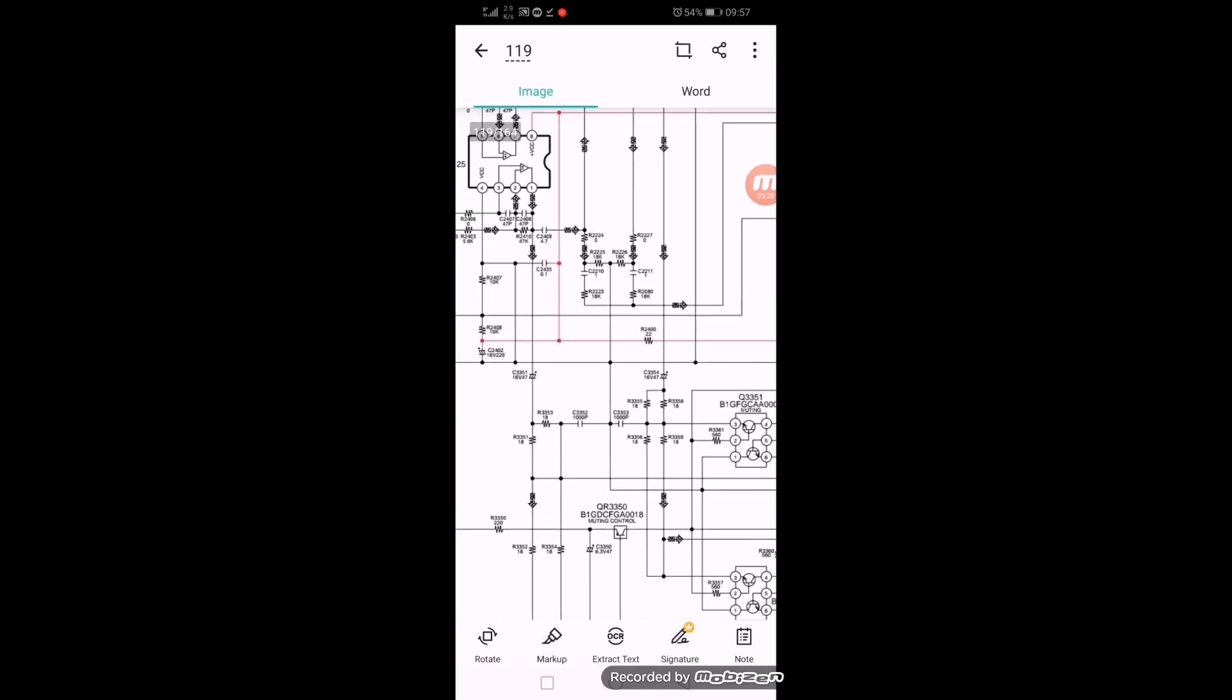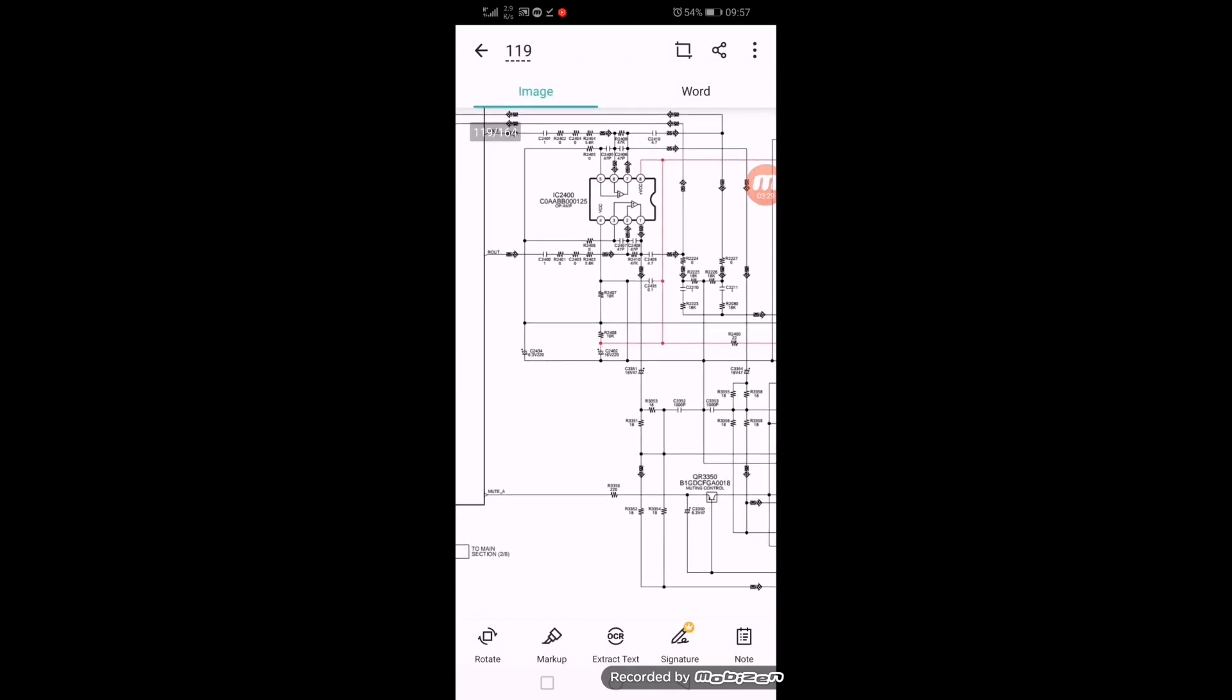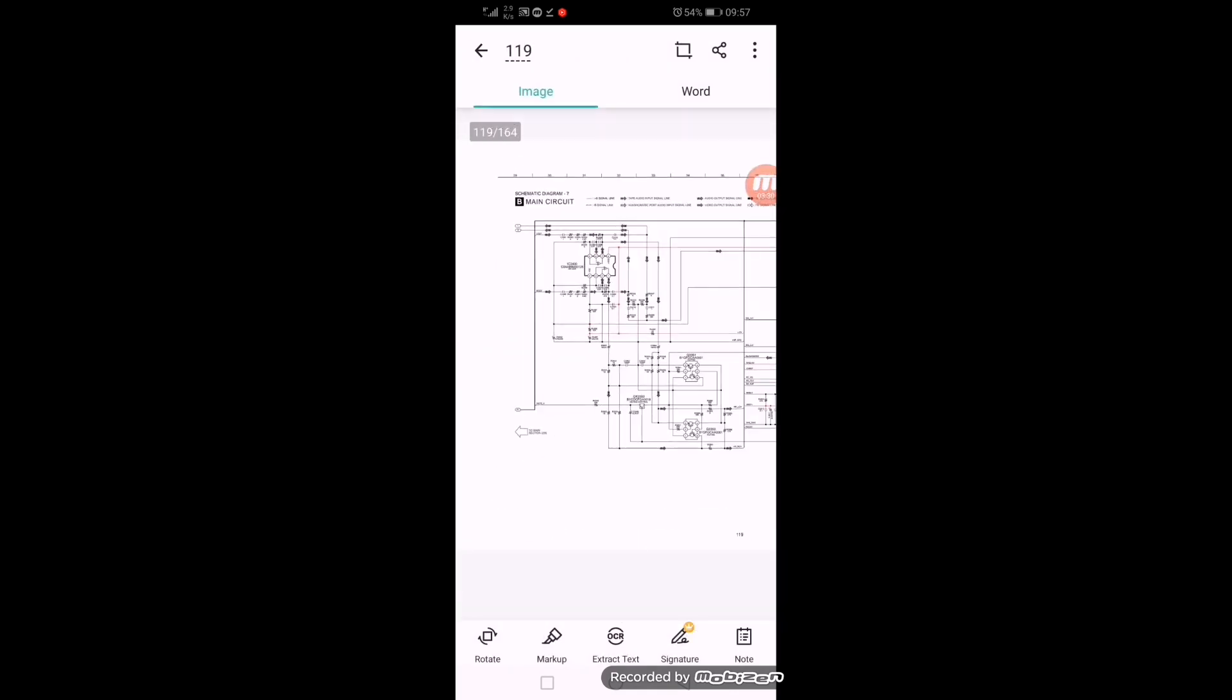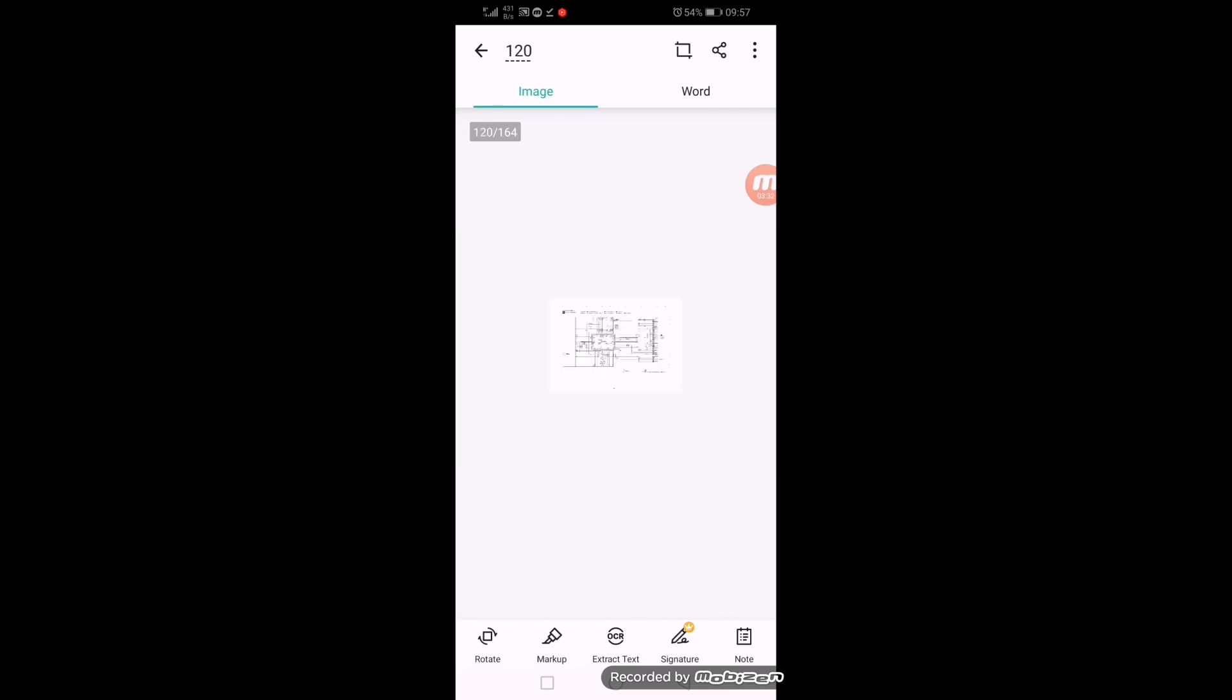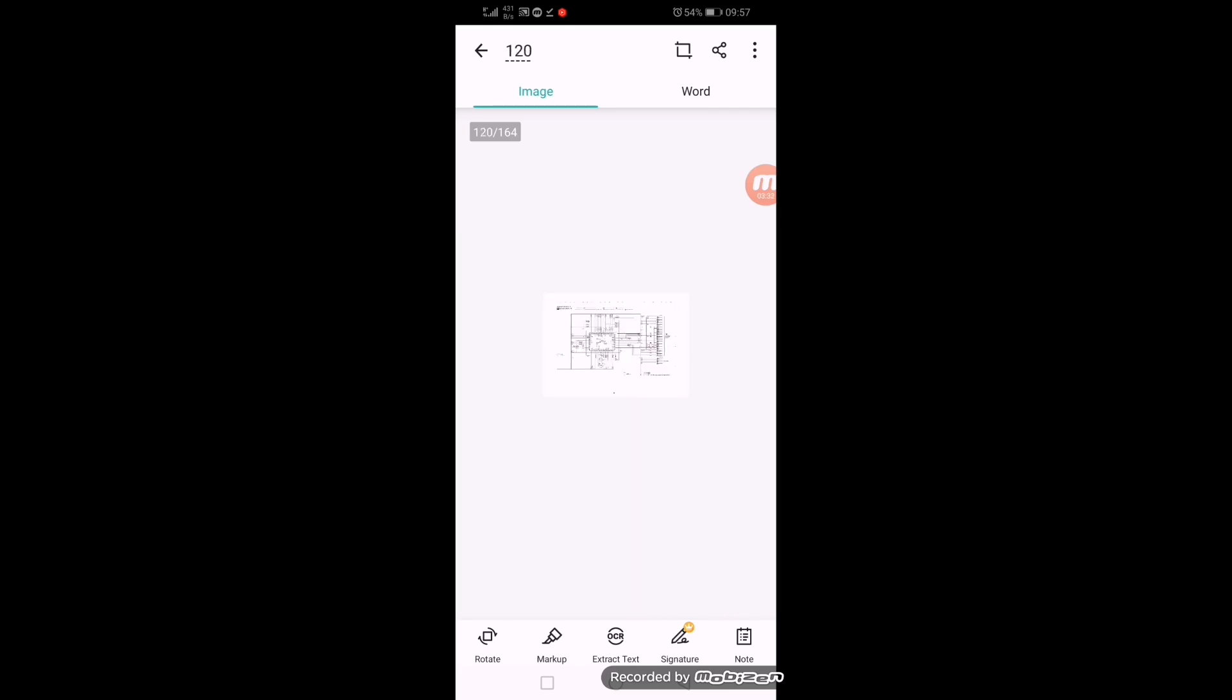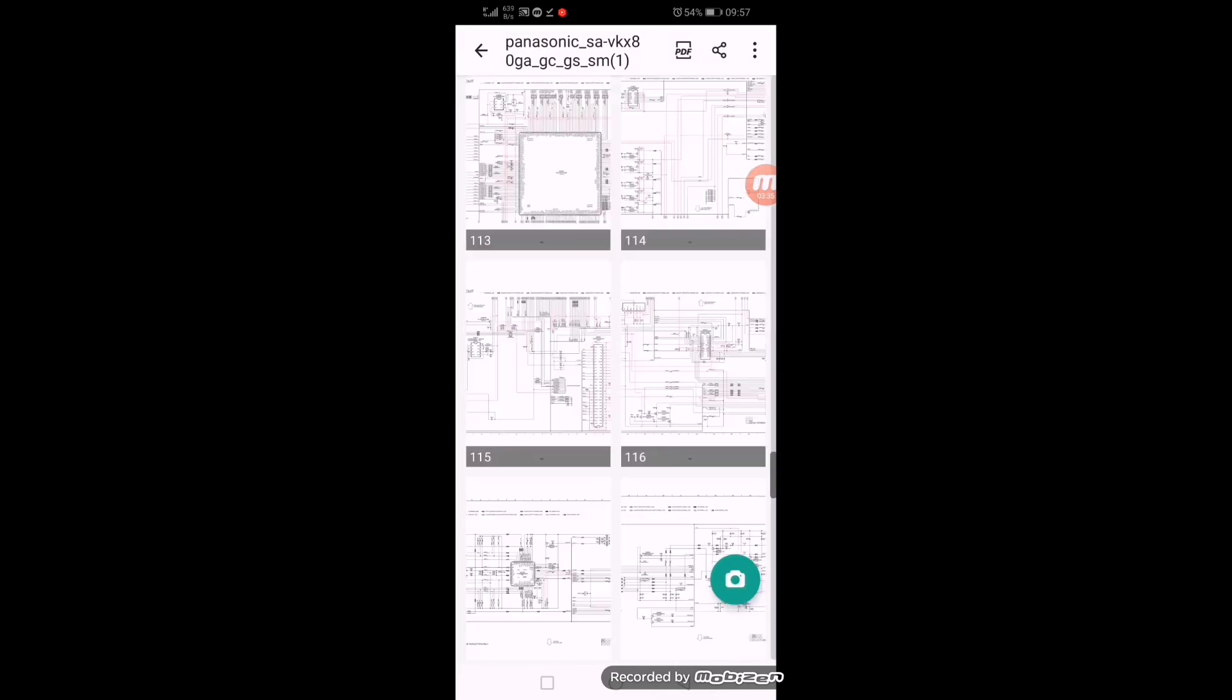Complete circuit diagrams are available here. So in this way, you can find the service manual.